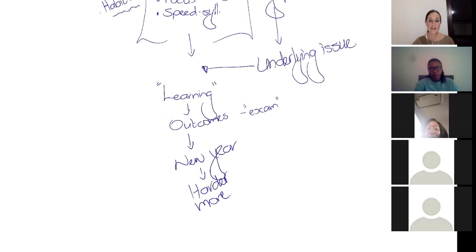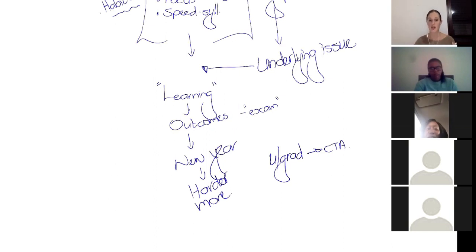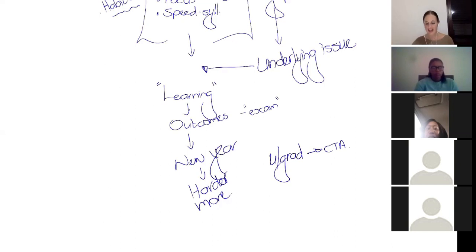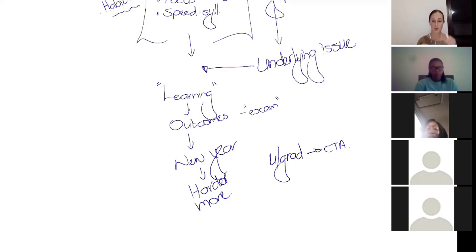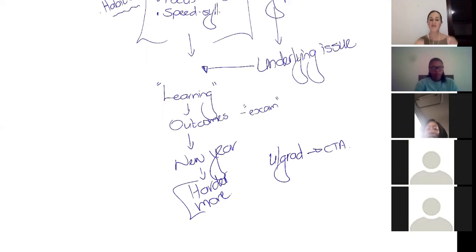So especially when we move from undergrad to CTA, and a lot of you are moving into CTA or doing CTA or redoing CTA or doing the next level of CTA, there's a massive difference between what they want from you in undergrad and what they want from you in CTA. And it's not harder and it's not more, it's different.